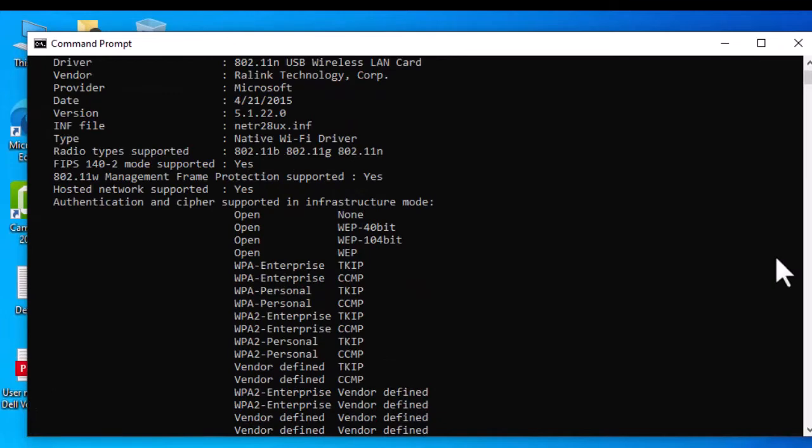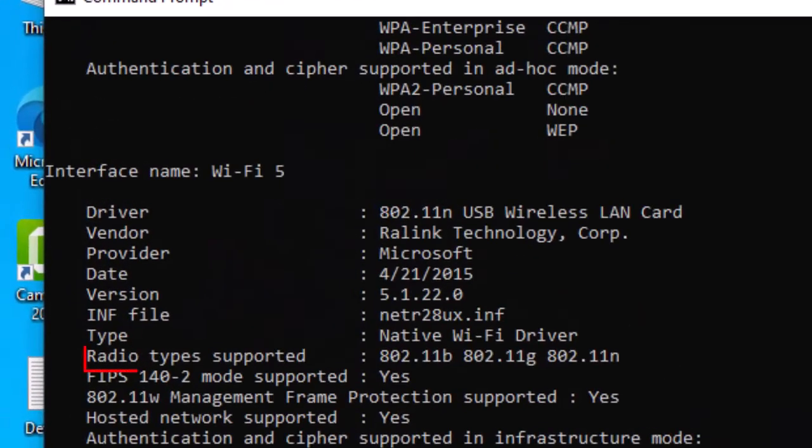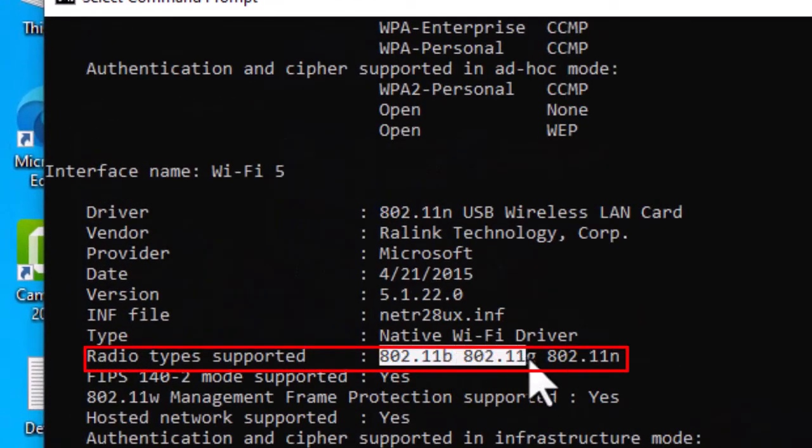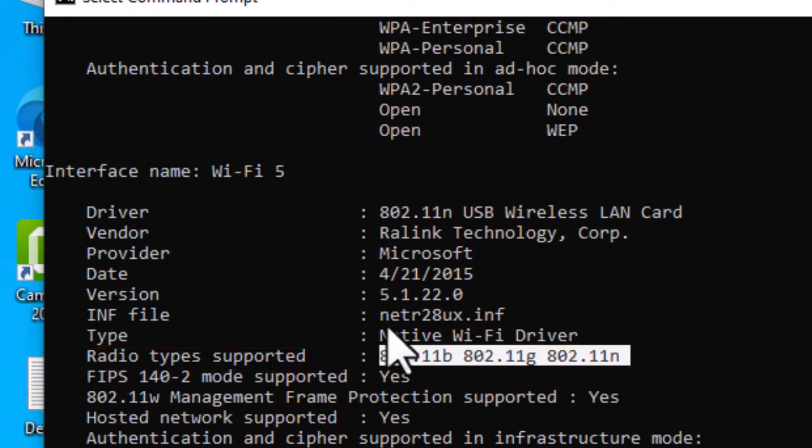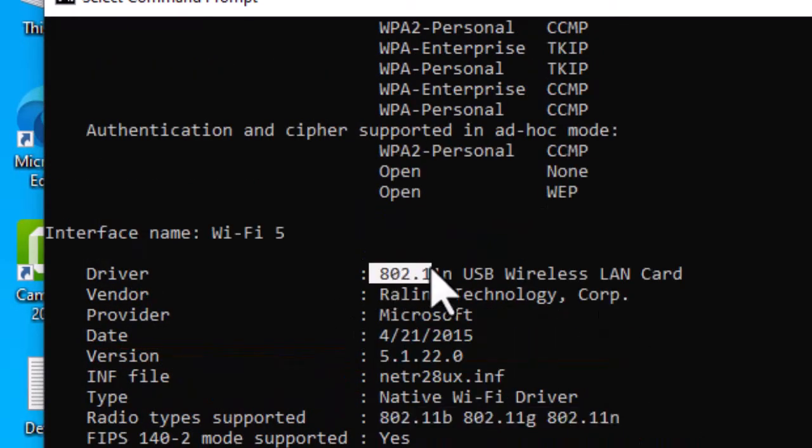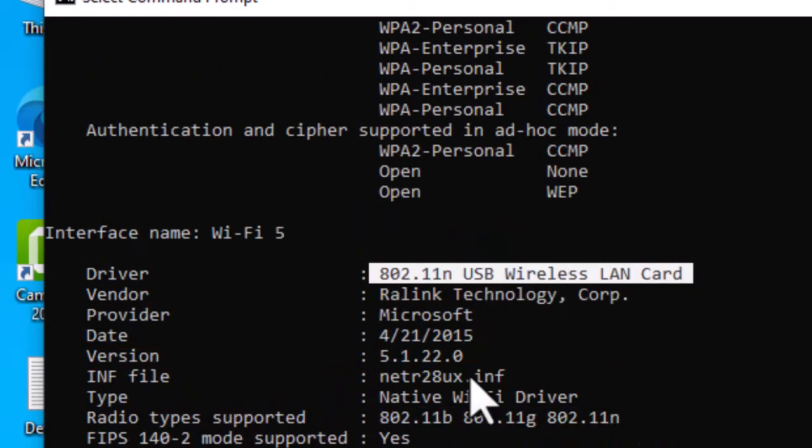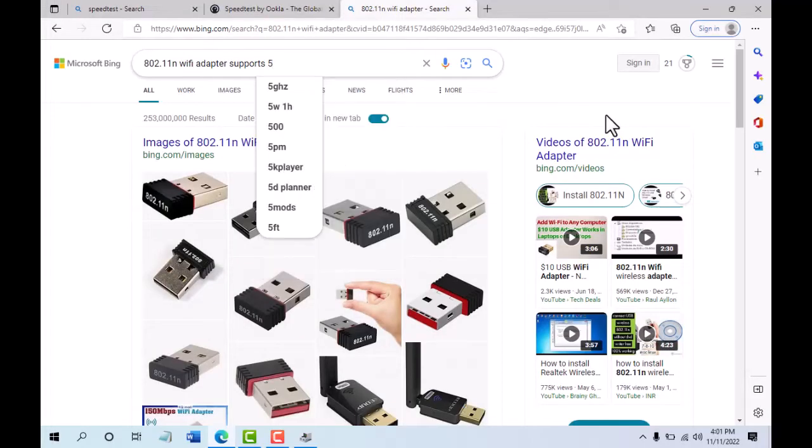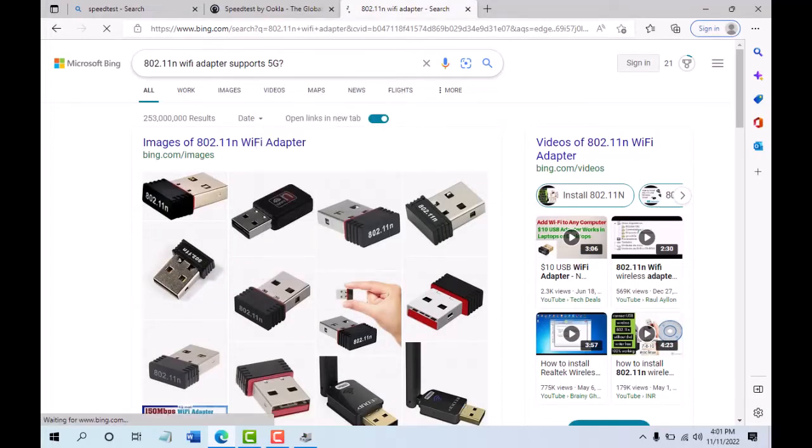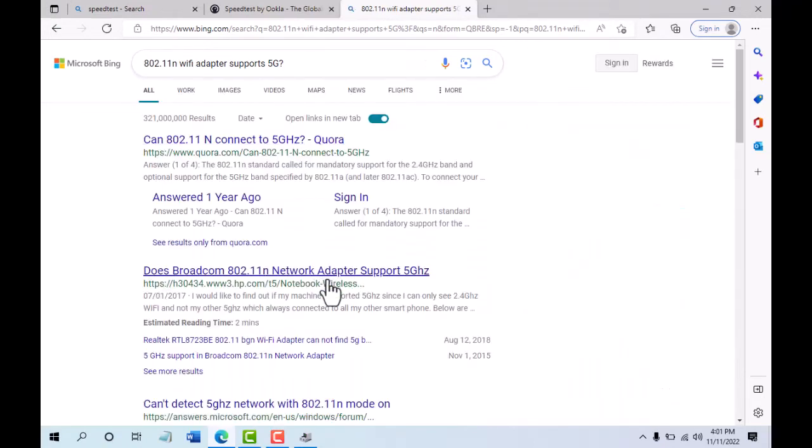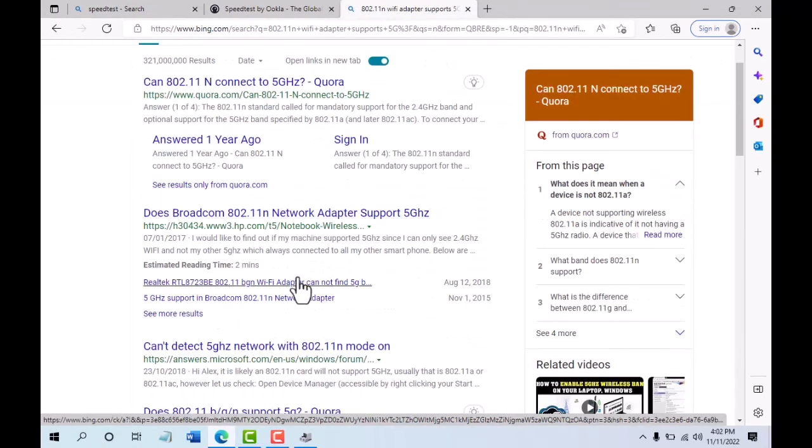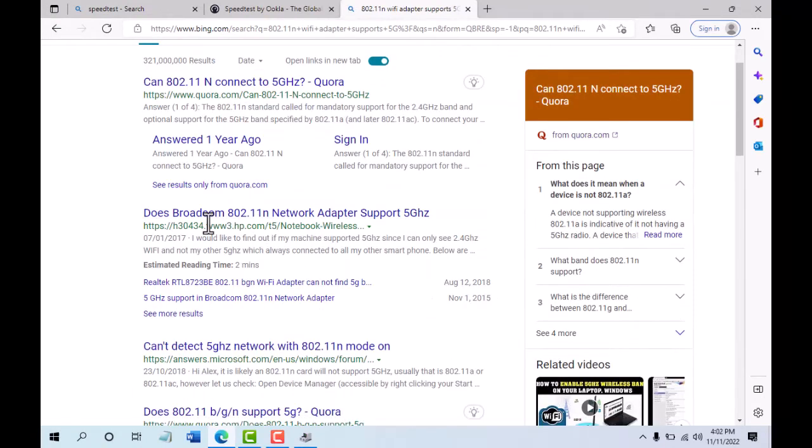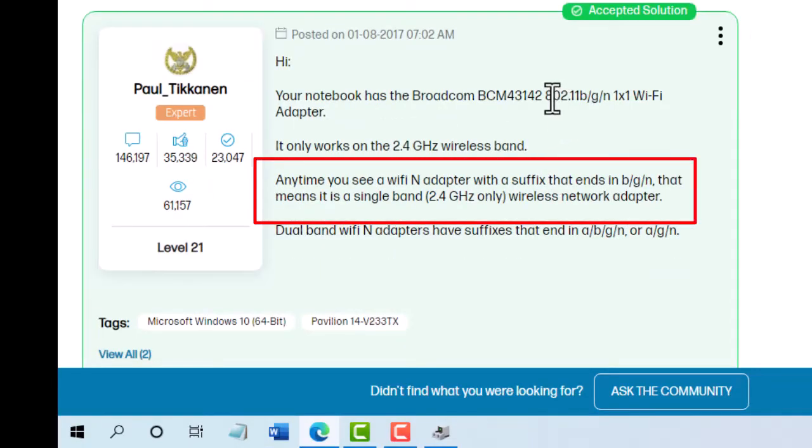Check under radio types supported. Here we can see that 802.11b, 802.11g, and 802.11n are supported. Let's check whether they support 5G WiFi. The explanation is the b, g, and n type adapters support only 2.4 gigahertz.